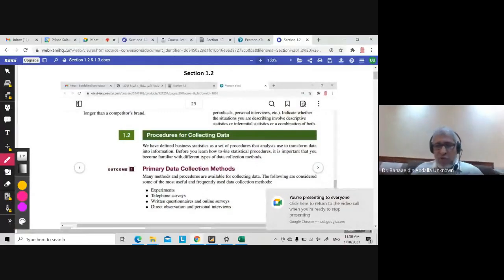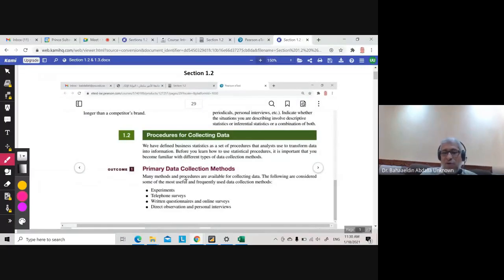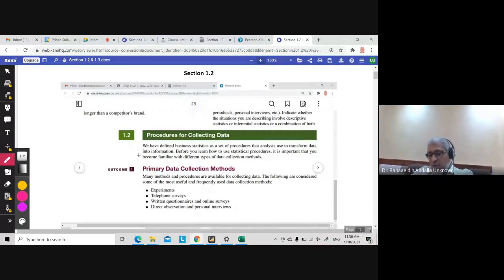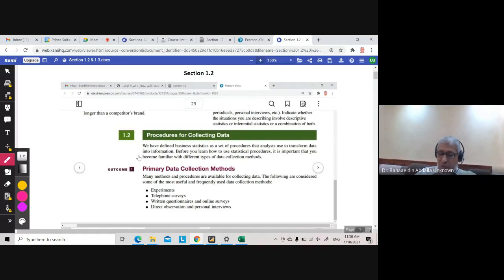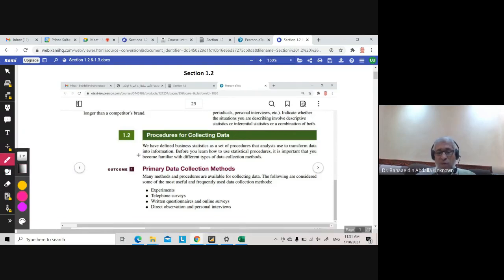Today we will talk about section 1.2 and 1.3. Section 1.2 is for reading. If you want to read it from the book, that would be fine. If you want to know more about the collection methods — how to collect data — I will mention just the name of each method, but to go deeper, please read the section. We will not ask any question in the exam about section 1.2.